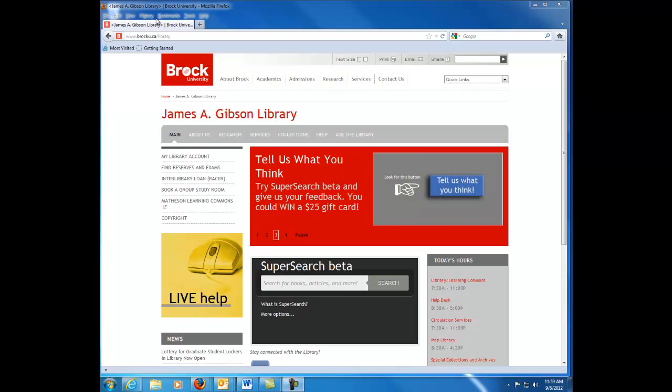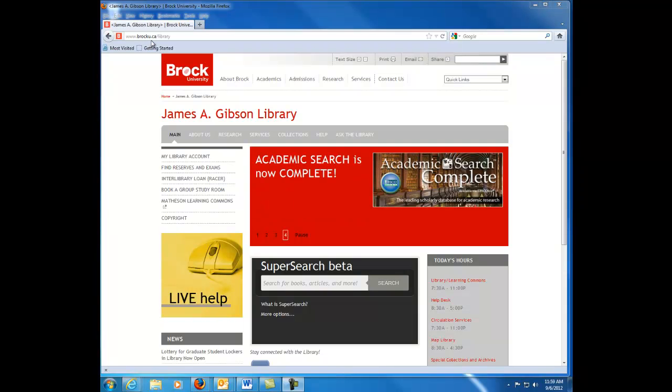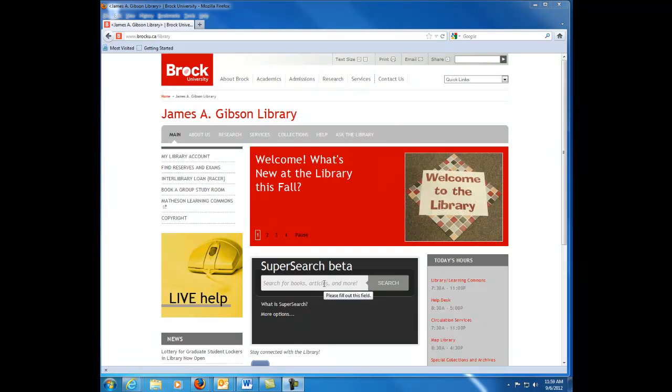And we're going to start from the library homepage, www.brocku.ca slash library. And you can see right in the center of the page is a box where we can start entering keywords.